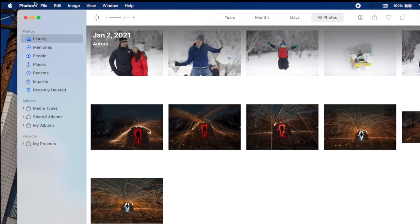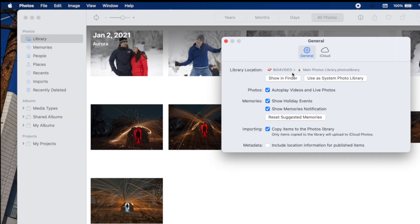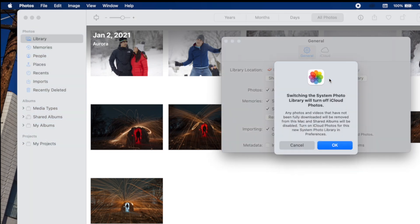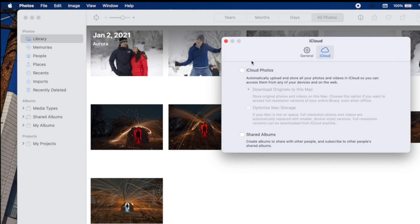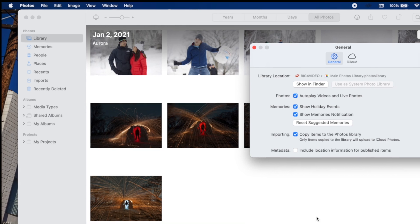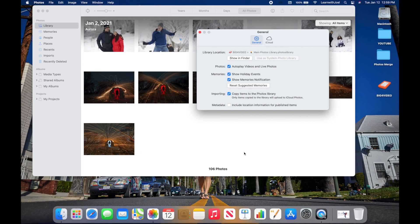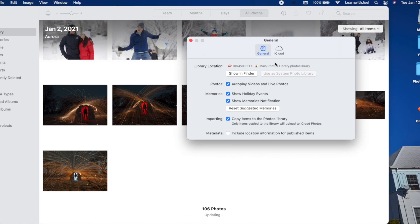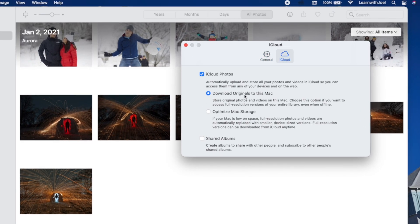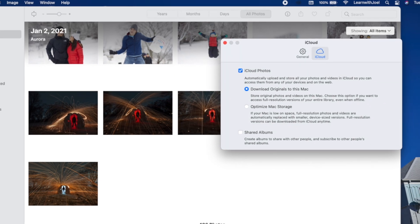Since the library now lives on the external hard drive, go to Photos Preferences and click 'Use as System Library'. It will warn you that switching the system library will turn off iCloud Photos temporarily and merge with what's in iCloud.com — that's fine, click OK. Then turn iCloud Photos back on. I recommend downloading originals to Mac if you have the storage space. Always download originals first before merging or switching libraries.